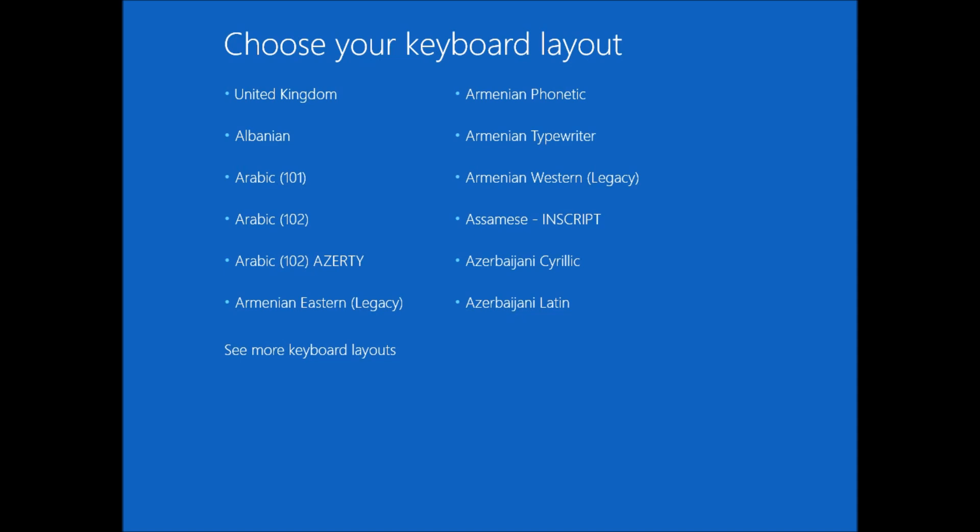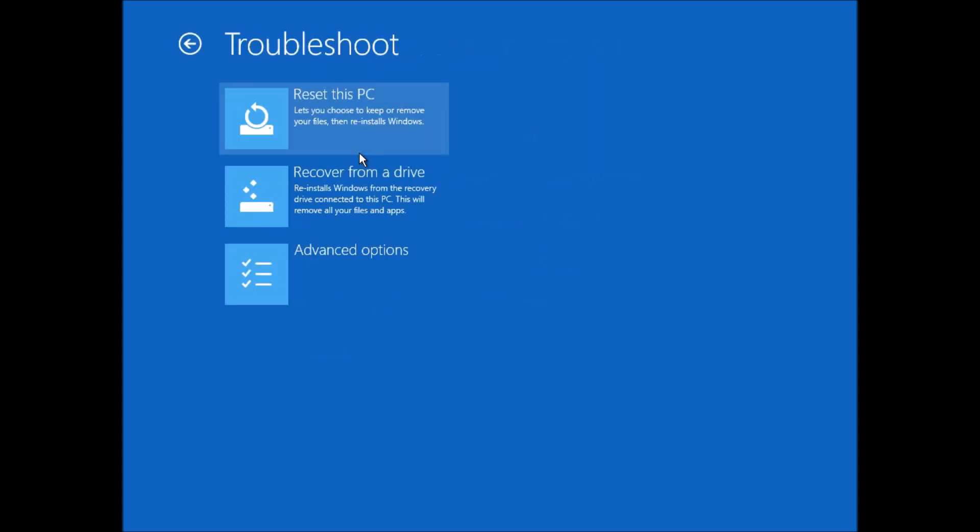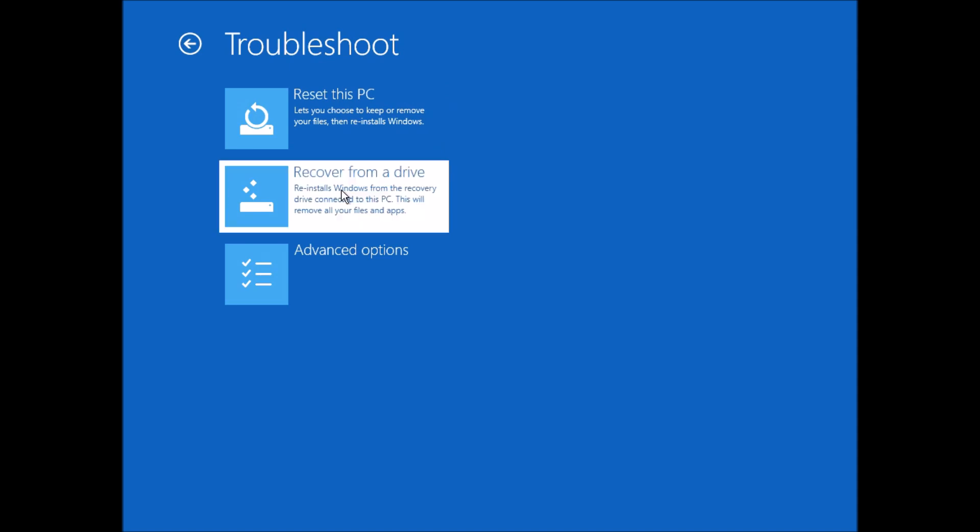As before, when it boots up, the first thing we need to do is to choose the keyboard layout. Now in this case, I've actually deleted the operating system off the disk, so there isn't an option to continue in Windows 10. I can troubleshoot, and because I've copied the system files, there's a new option to recover from a drive.